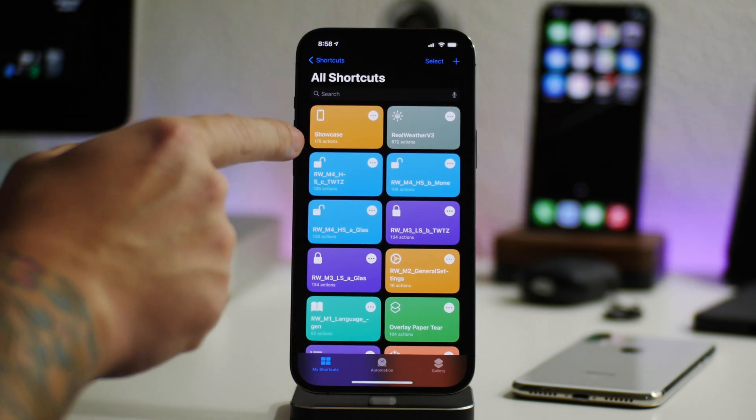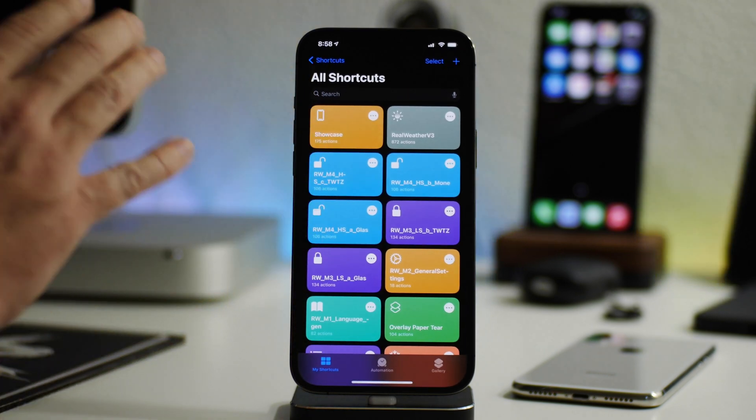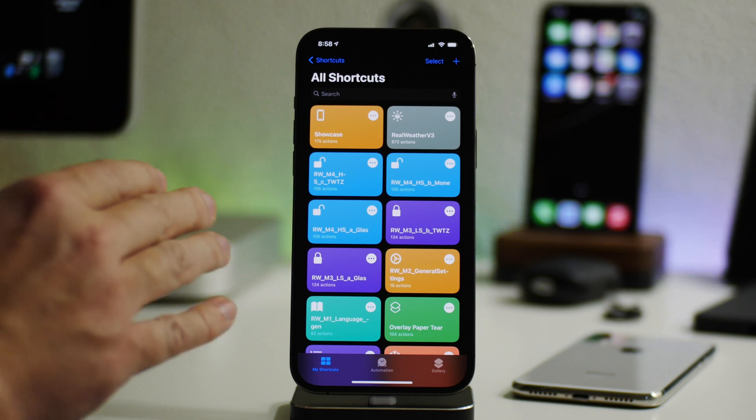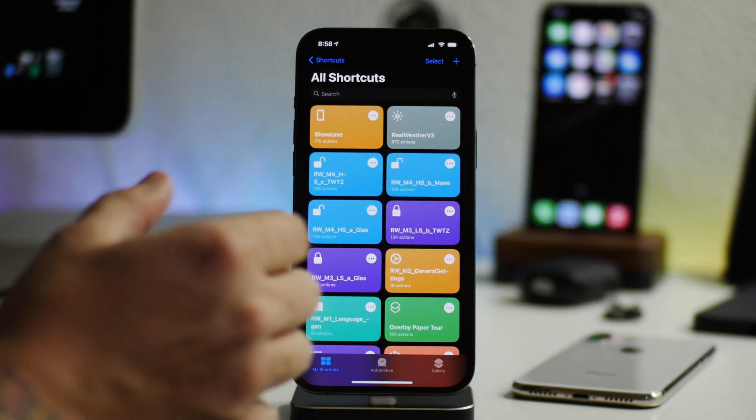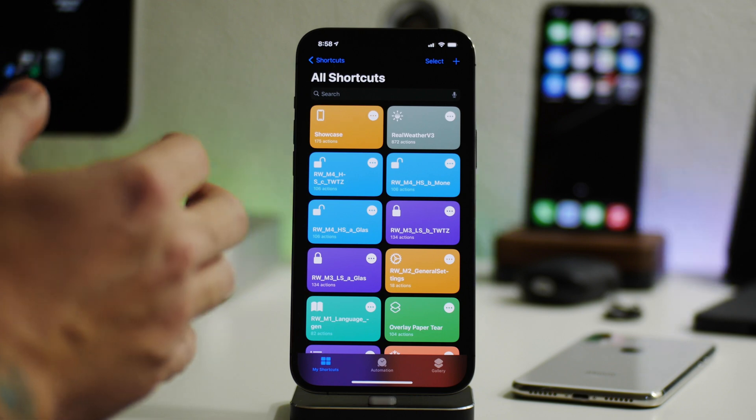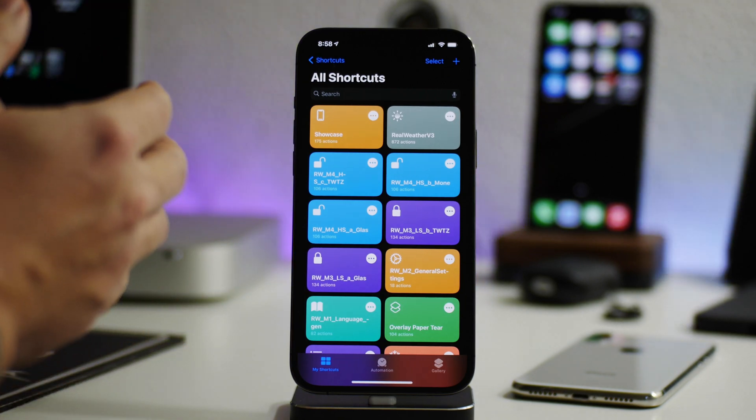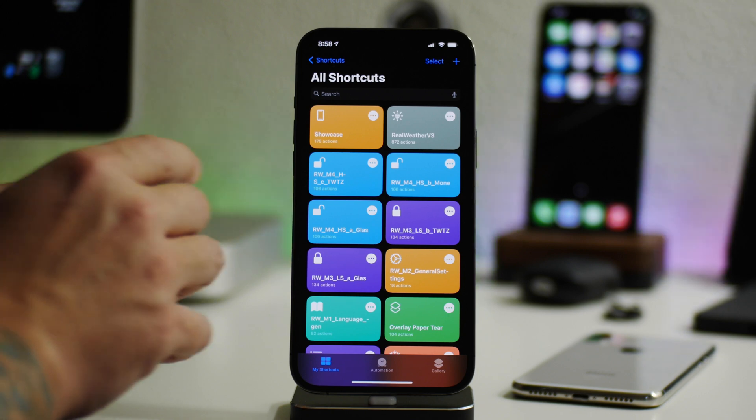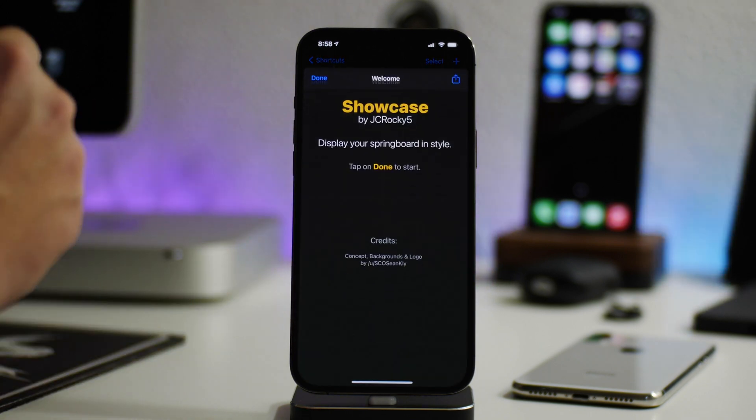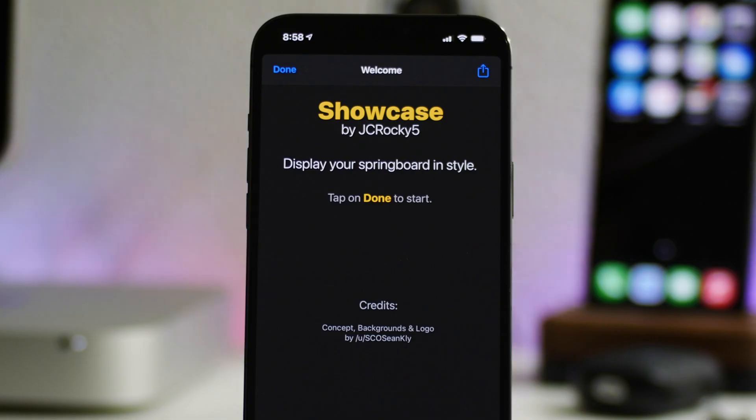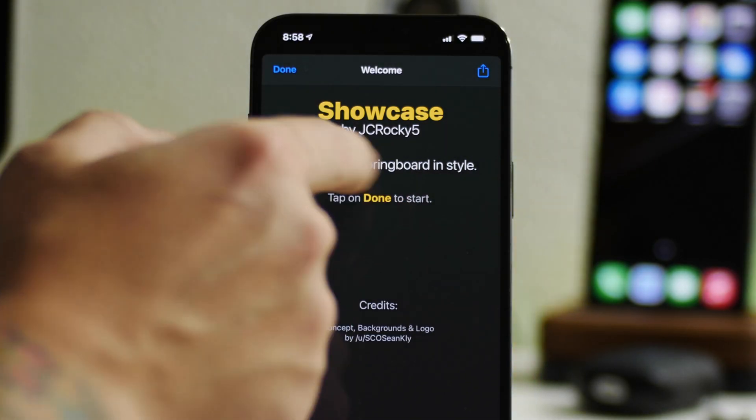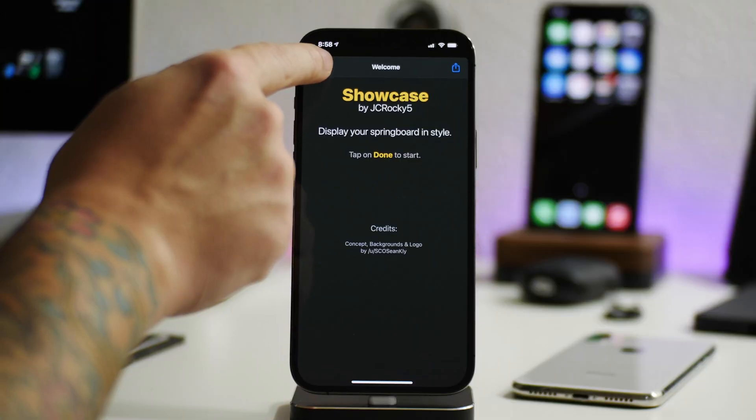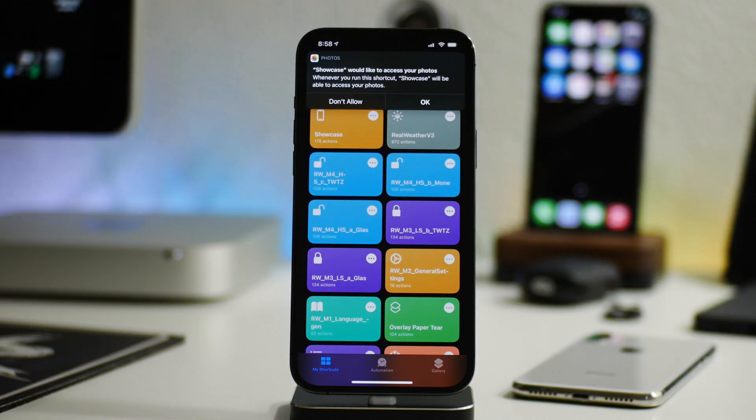And now we can run showcase. This is just really cool to cover because a lot of people ask me, how do you put a screenshot into an actual iPhone frame, into a mock-up and be able to display it? This is one of those methods. There are others, but this one's really cool just because it runs as a shortcut. So let's go ahead and run it. First, you have a welcome pop-up here. Display your springboard in style. Tap done to start. So just click on done.